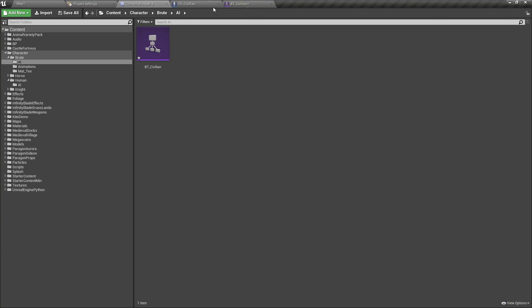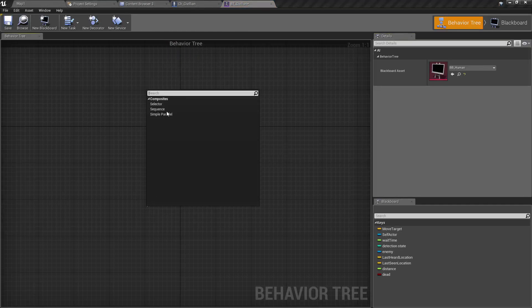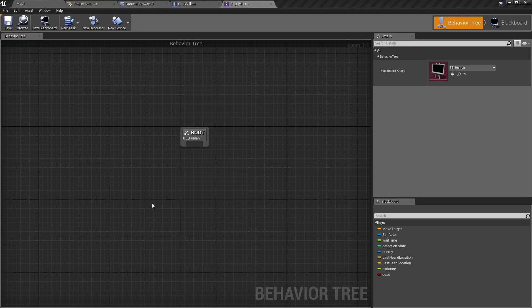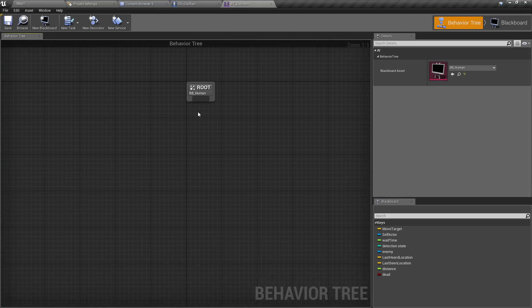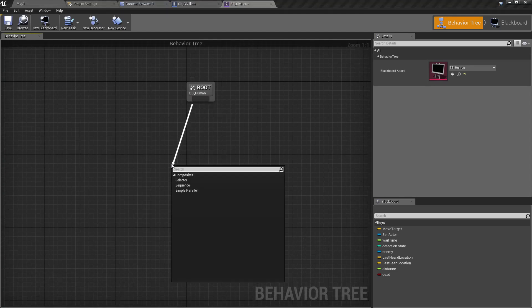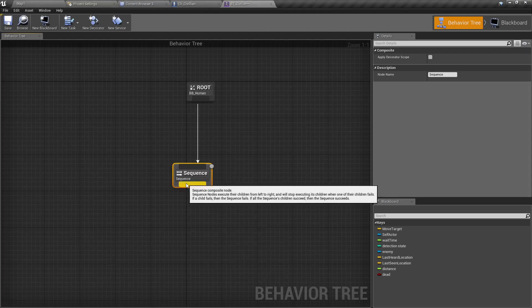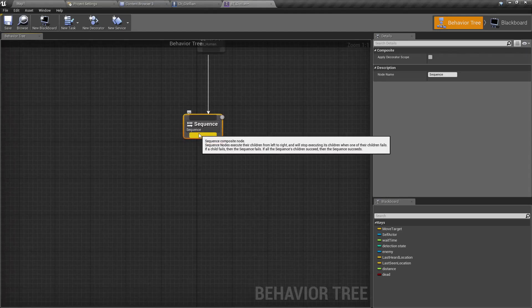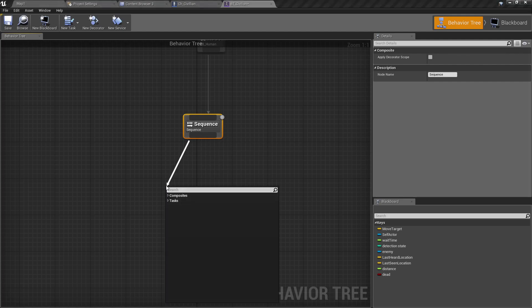Then open the behavior tree and assign that blackboard here. But I won't do that because I already have one in my project. Now let's go here and add a sequence. I'm not going to do anything complex. I'm only going to make this character move randomly around his location, so I'll add a sequence here.